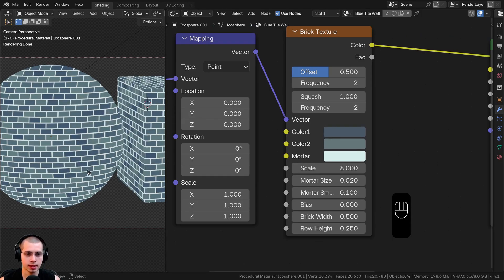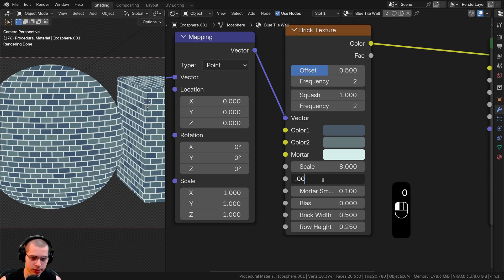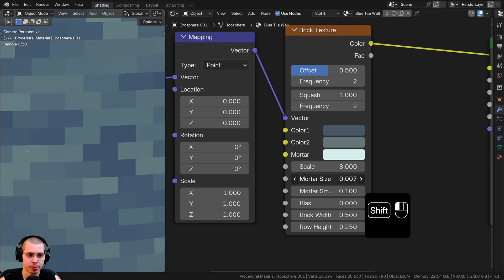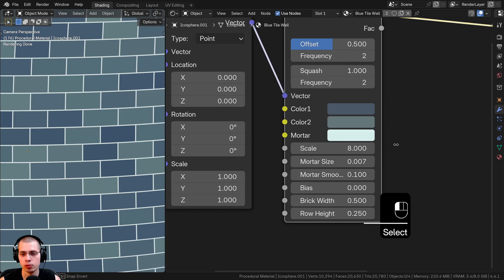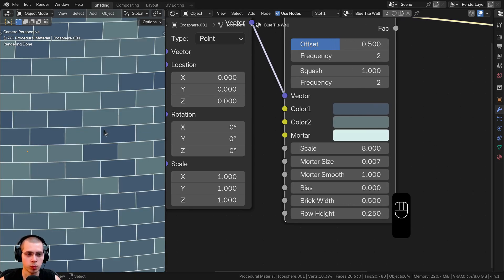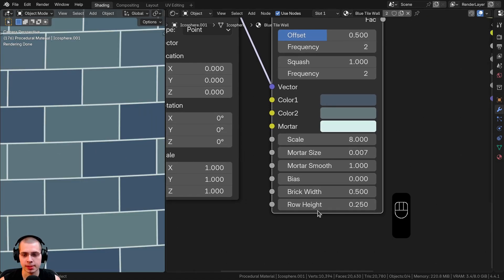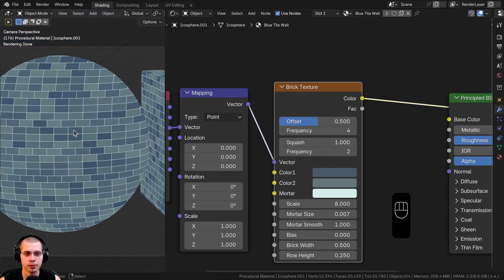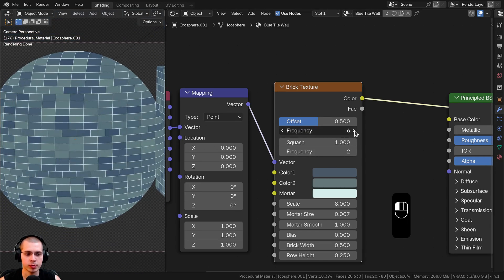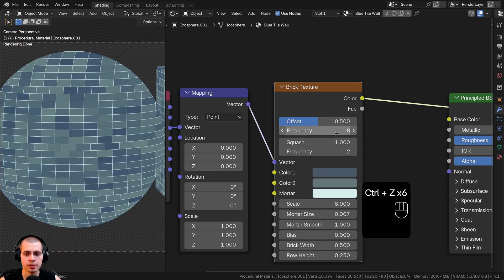I'll turn the scale to 8 to make the tiles a bit smaller, and set the mortar size to 0.007 so the gap between tiles is very small. I'll turn mortar smooth all the way up to 1 for smoother edges. I'll leave the other settings at default, but you could also change brick width, row height, offset, and frequency for different effects.